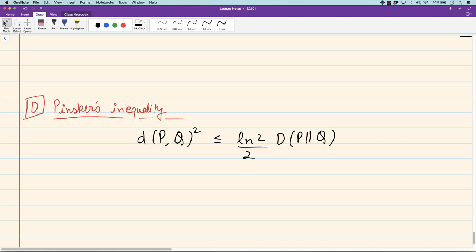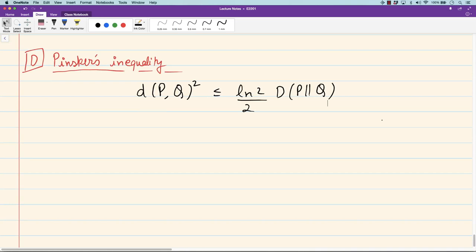A more standard proof of this inequality can be found in the Cover-Thomas textbook, where one first observes that it suffices to show the inequality for binary random variables — distributions with support of size 2. Then one directly shows it for binary random variables, since there are just two parameters, one for p and one for q, and the elementary inequality can be verified for those two parameters. That is the standard proof, but I want to present an alternative proof using the variational formula we derived.